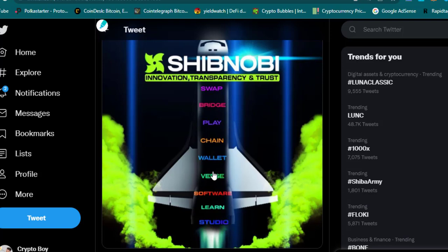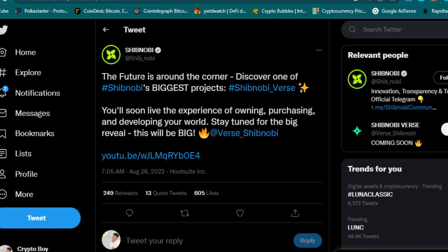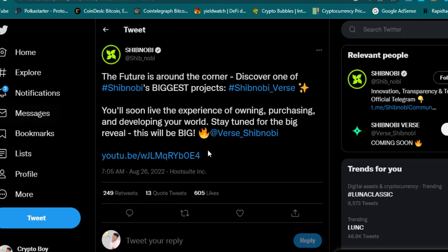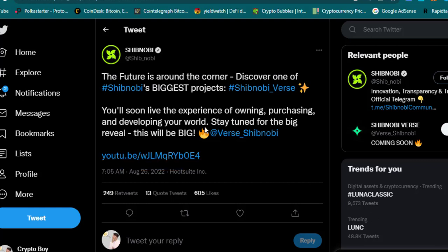The future is around the corner. Discover one of Shibnobi's biggest projects: Shibnobi Wars. You will soon have the experience of owning, purchasing, and developing your vault. Stay tuned for the big reveal—this will be big. You can check the video on Shibnobi's official YouTube channel. Shibnobi Wars is the metaverse of Shibnobi coin, launching in 2023. On Shibnobi Wars, you can experience your own land, buying and selling of metaverse land, and developing your land. Everything you will experience inside the Shibnobi metaverse.